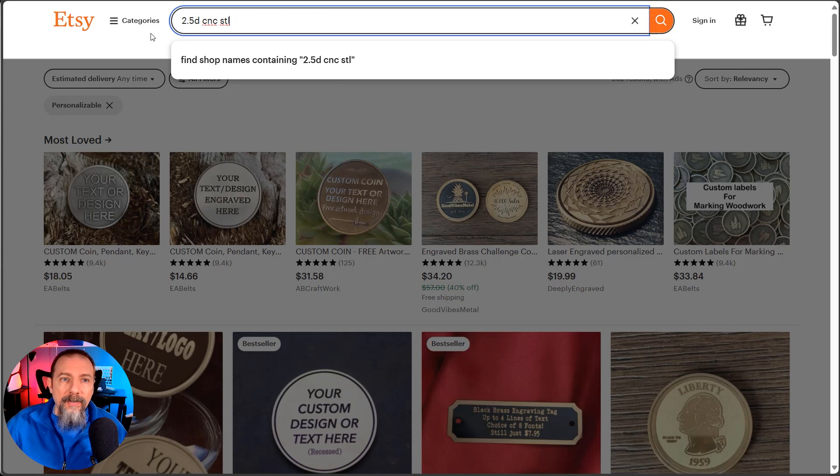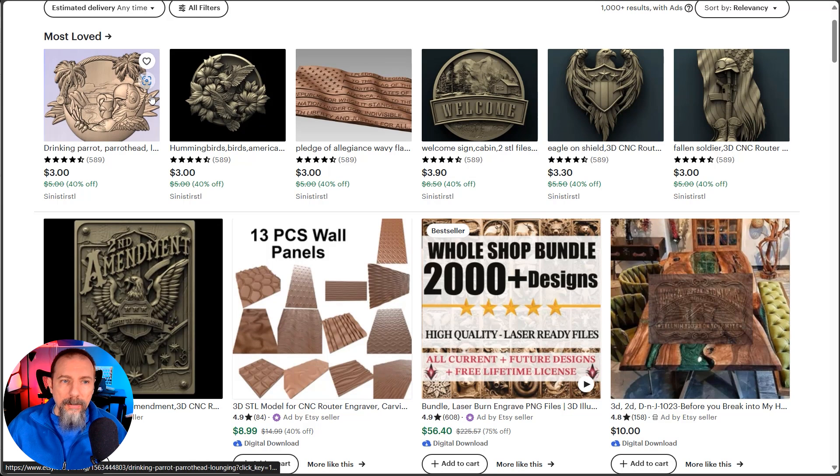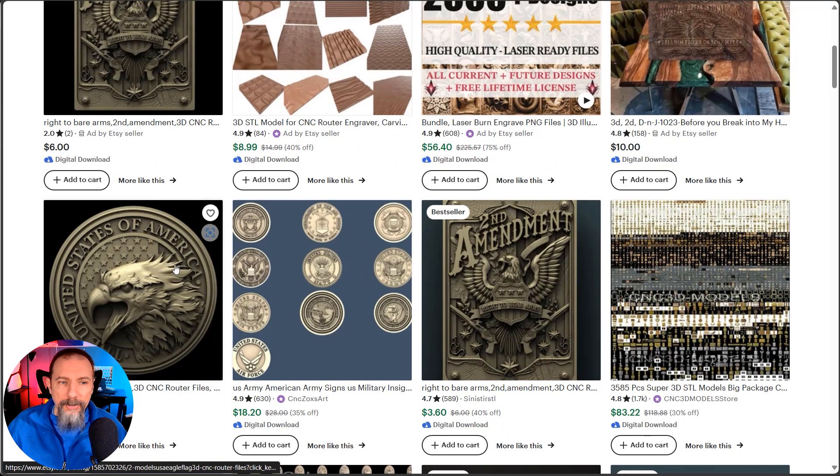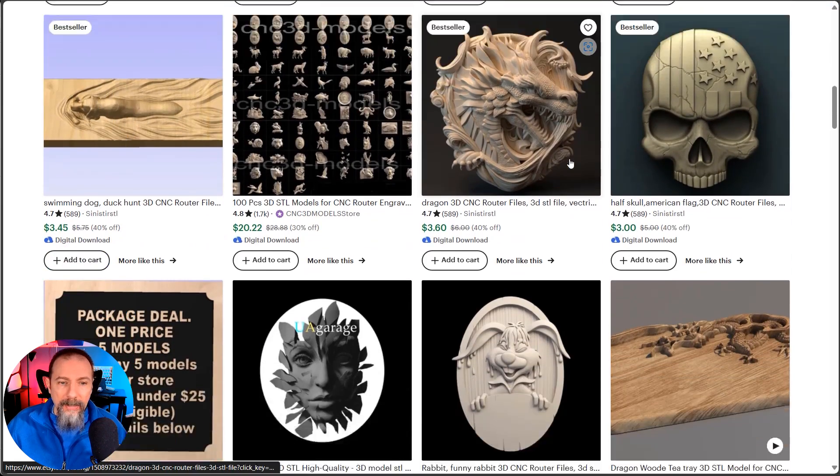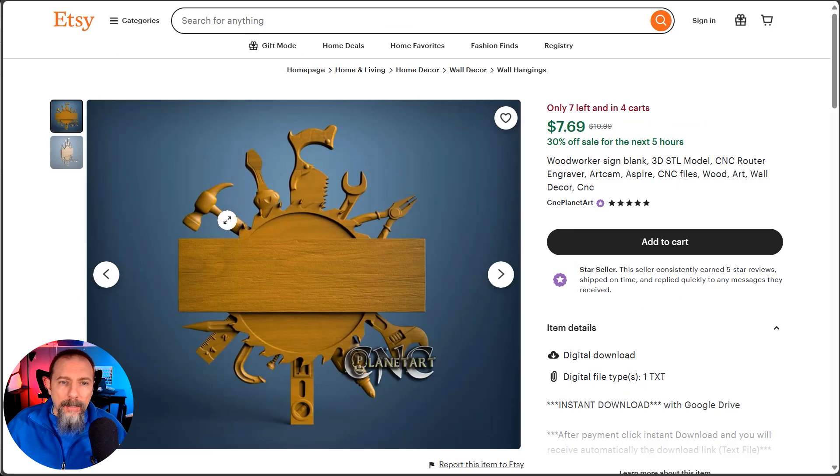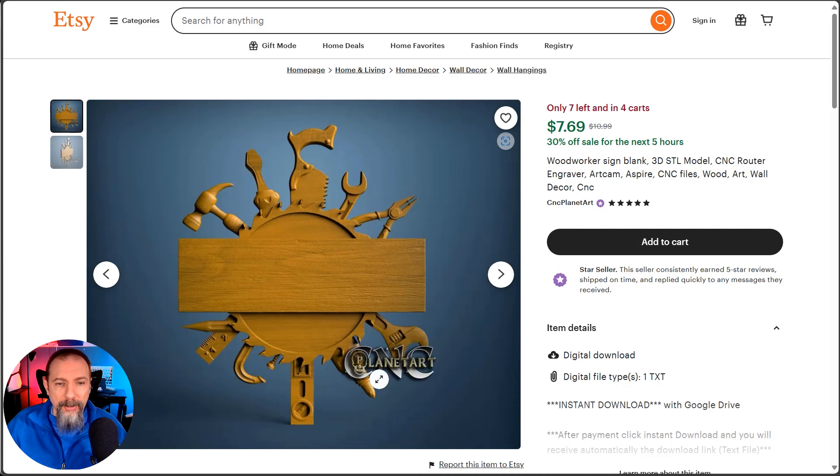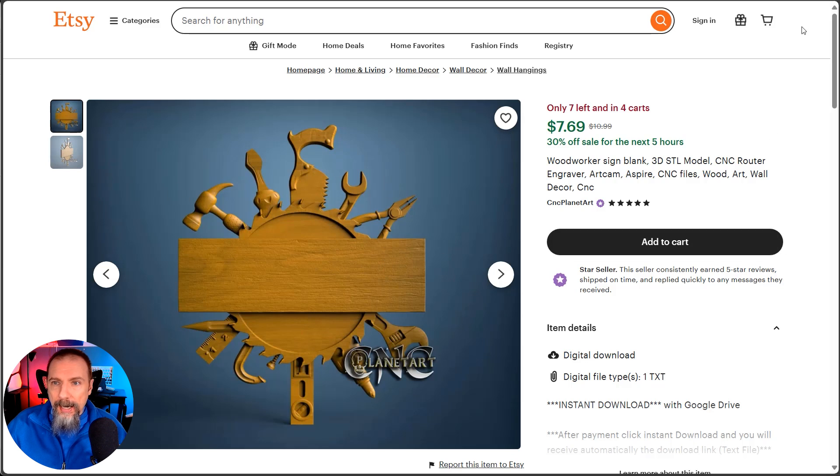Search for 2.5D CNC STLs, and you will get all of these wonderful results that work in the way that we need them to. Now I bought this STL because I'm not a great designer, and I really wanted something that sort of captured the spirit of making and DIY that the members of my community have. I bought this one, and this is what we're going to use today.